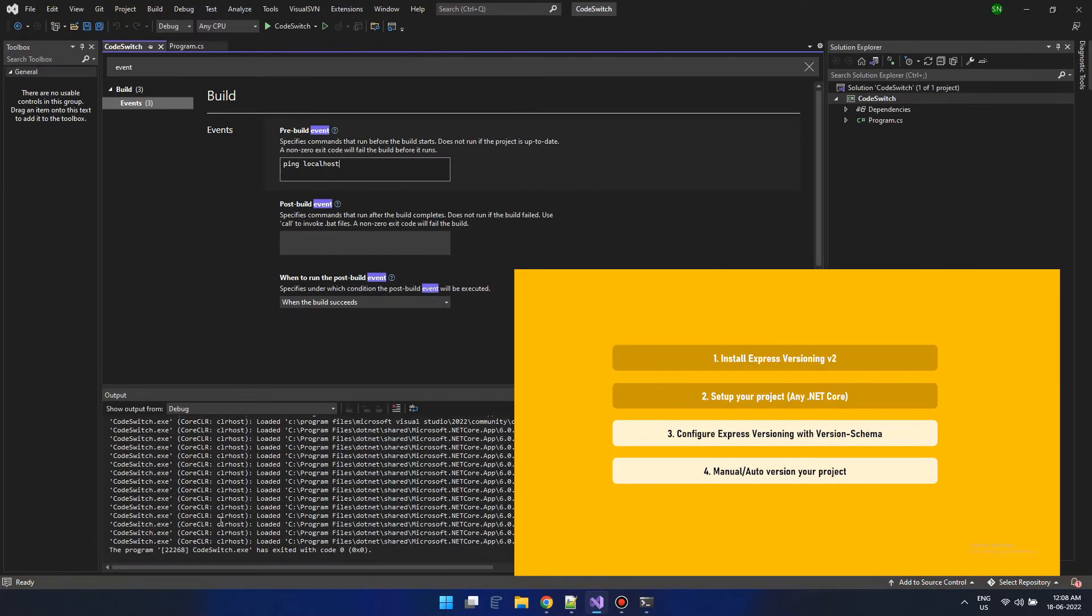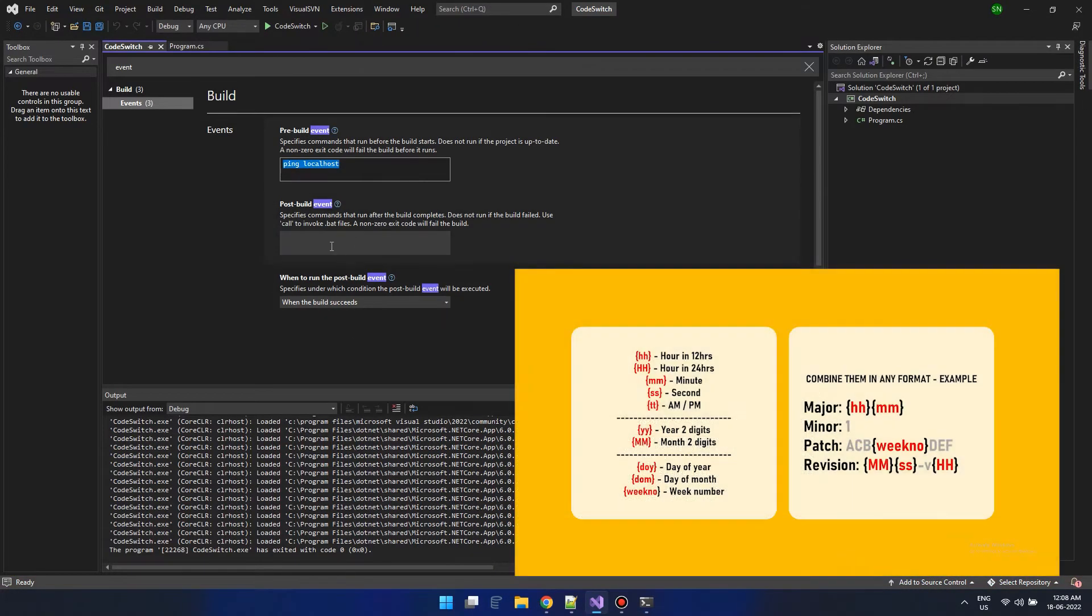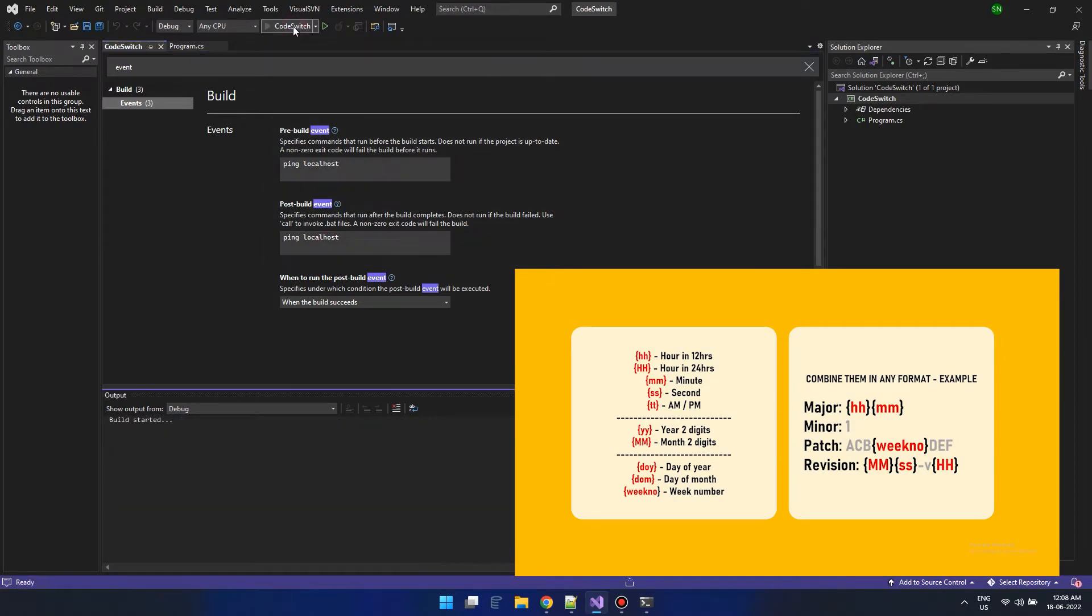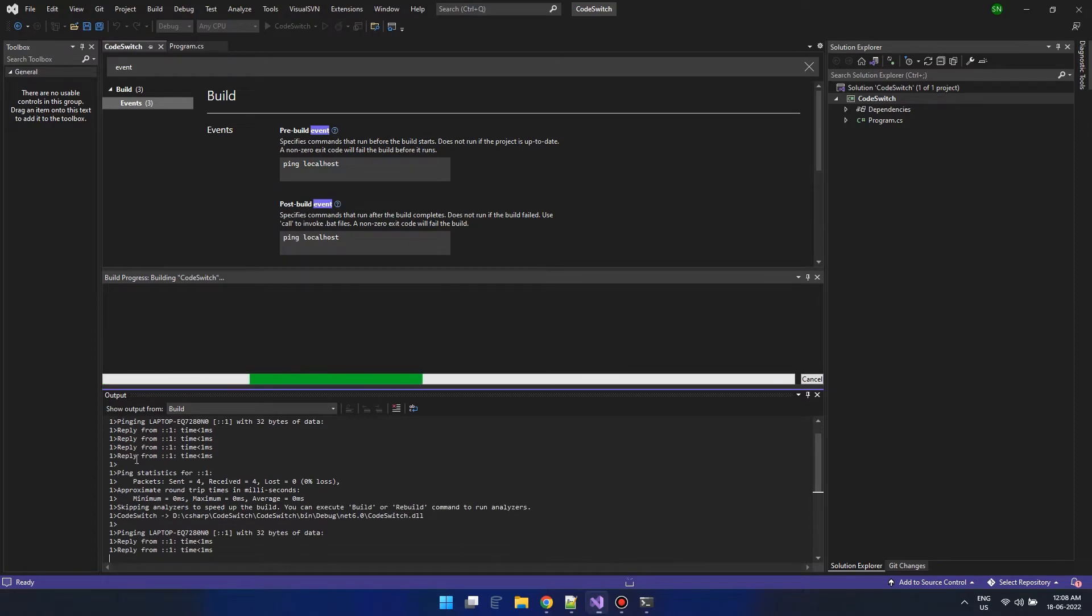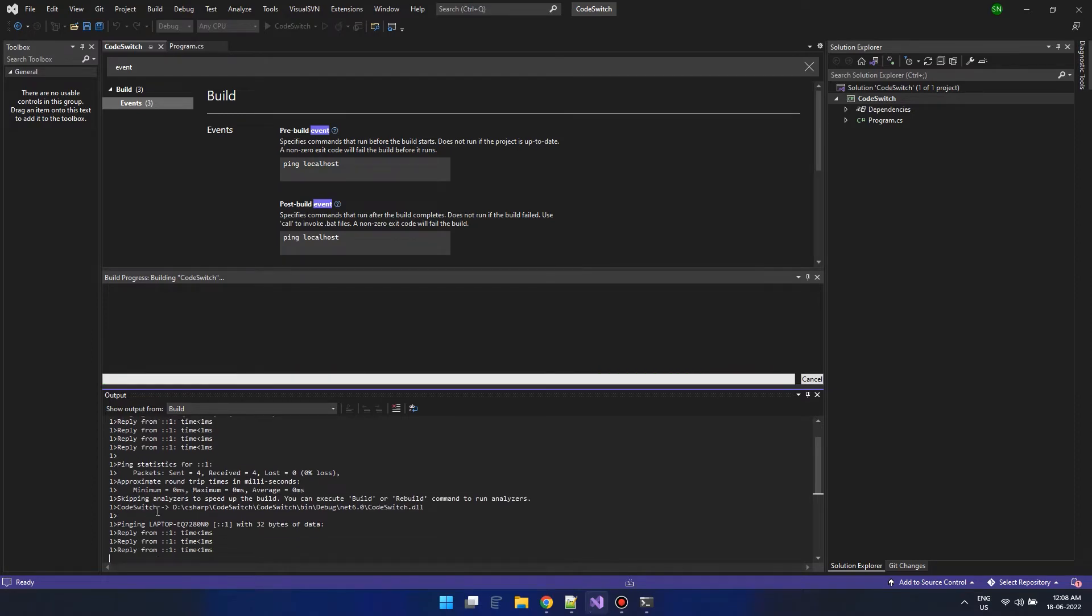If you haven't seen that video, it's a must watch. You can use pre-build event to execute commands before the build happens and post-build event to execute commands after the build happens.